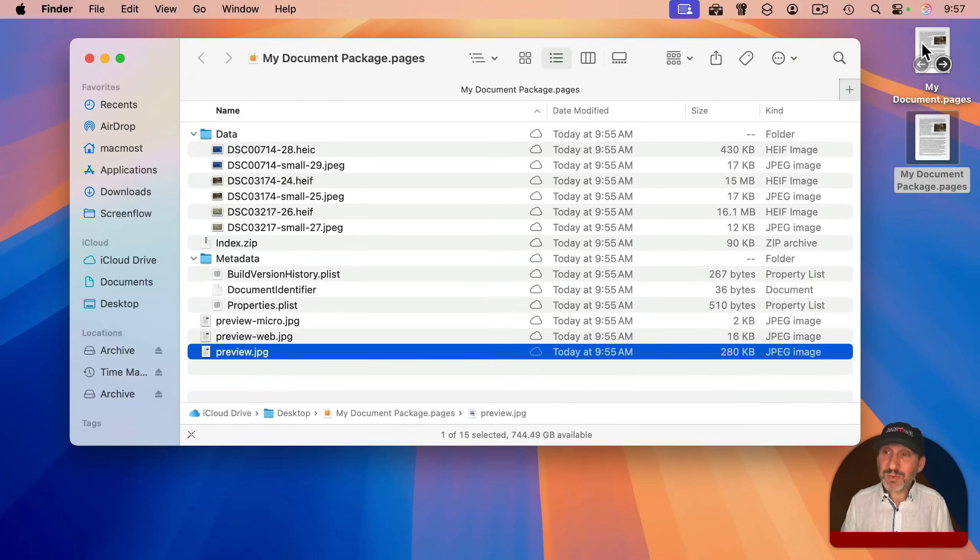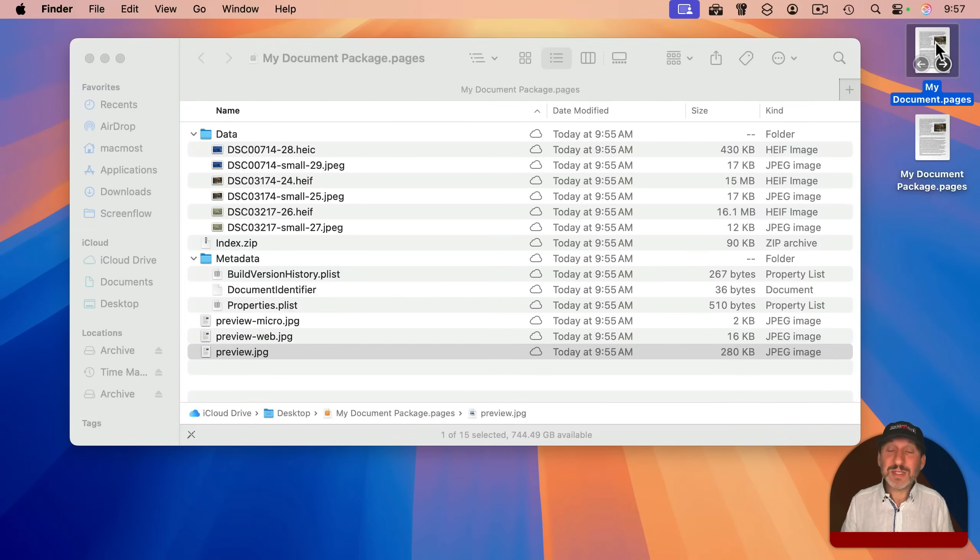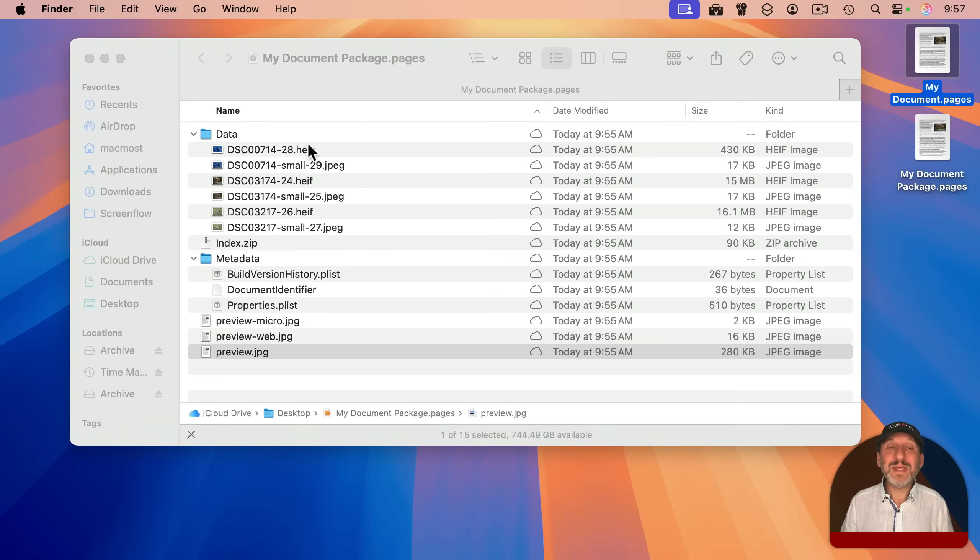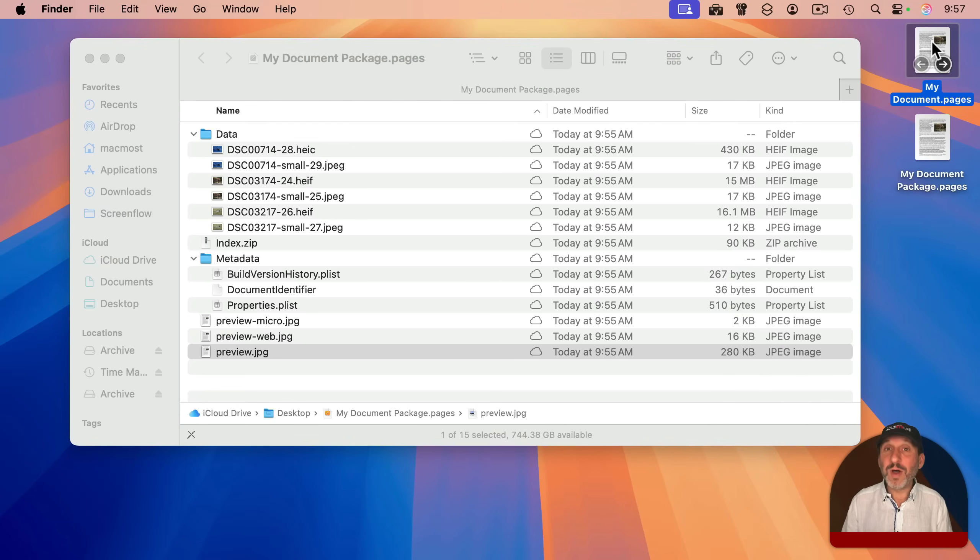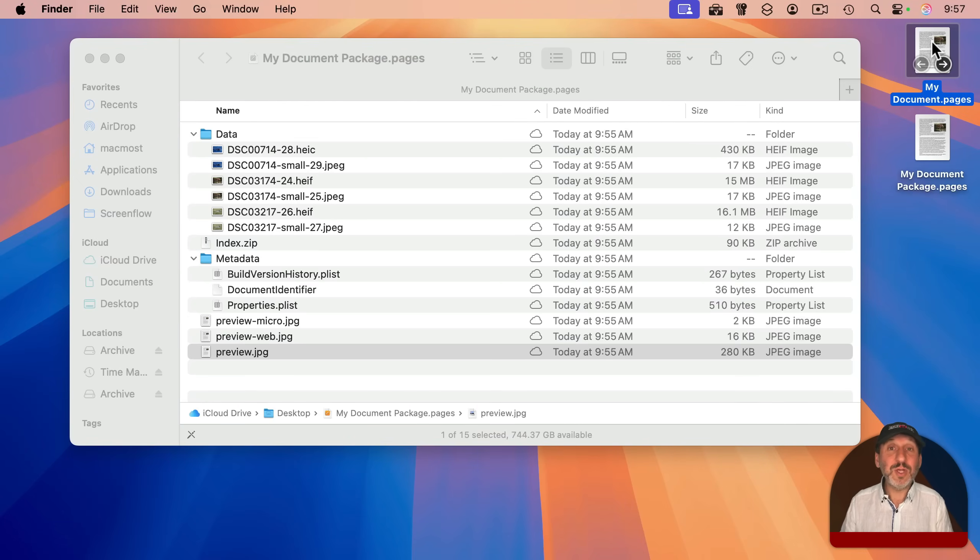It's all still there in this single file version of it, but I have no way to get to the individual items. They're embedded in this one file that's not human-readable in any way. You can only open it up in Pages.